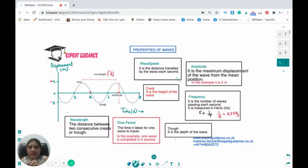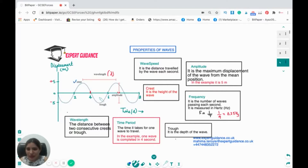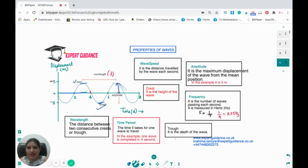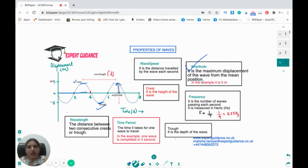Let's look at key wave terms. The crest is the highest point of the wave and the trough is the lowest point. The mean position is the midpoint of the wave. Amplitude is the maximum displacement of the wave from the mean position — in this example, the amplitude is 5 metres. Wavelength is the distance between two consecutive crests or troughs.